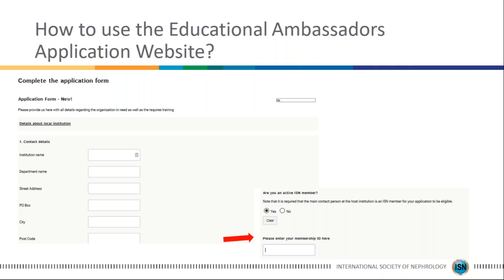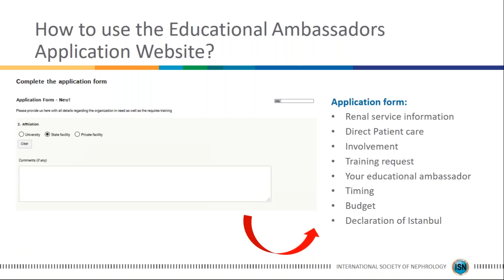When completing the application form, note that it is a key requirement to be an active ISN member, so you'll be asked for your membership number. You will then fill in all sorts of information including renal service information, direct patient care involvement, the training request, specifics of the training, the Educational Ambassador's CV, timing and duration of the visit, and the budget. Finally, you confirm adherence to the Declaration of Istanbul and sign your application.